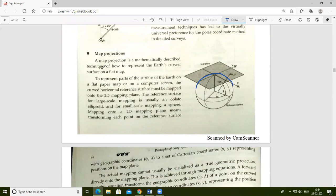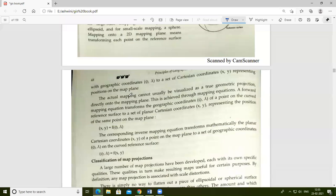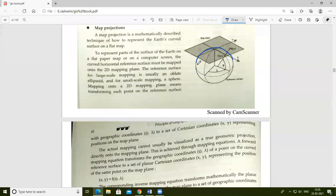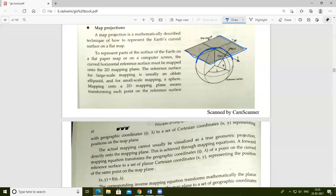The earth's curve is what map projection represents. That curve is represented using a flat surface or flat map, using the mapping plane to represent the curve.